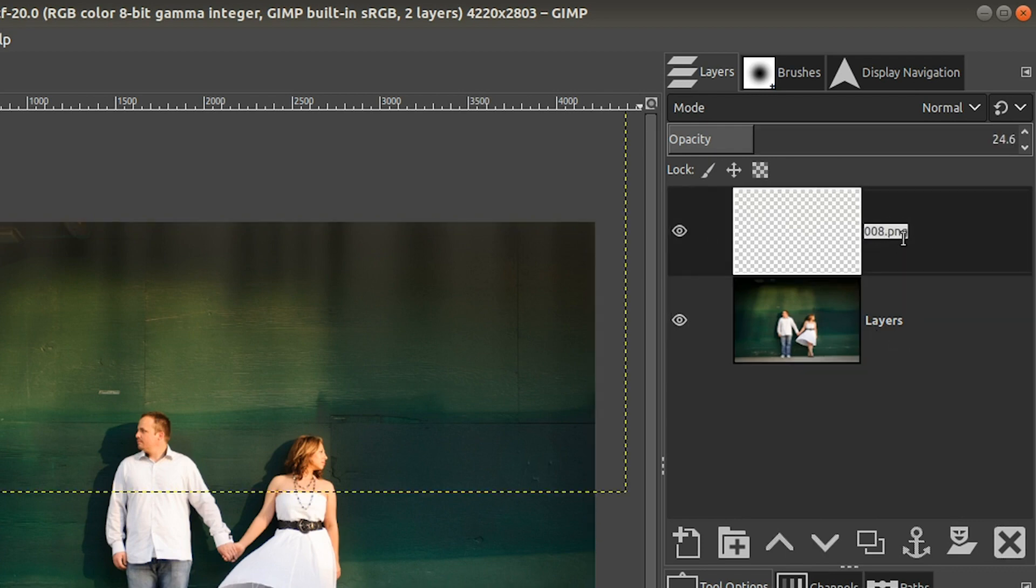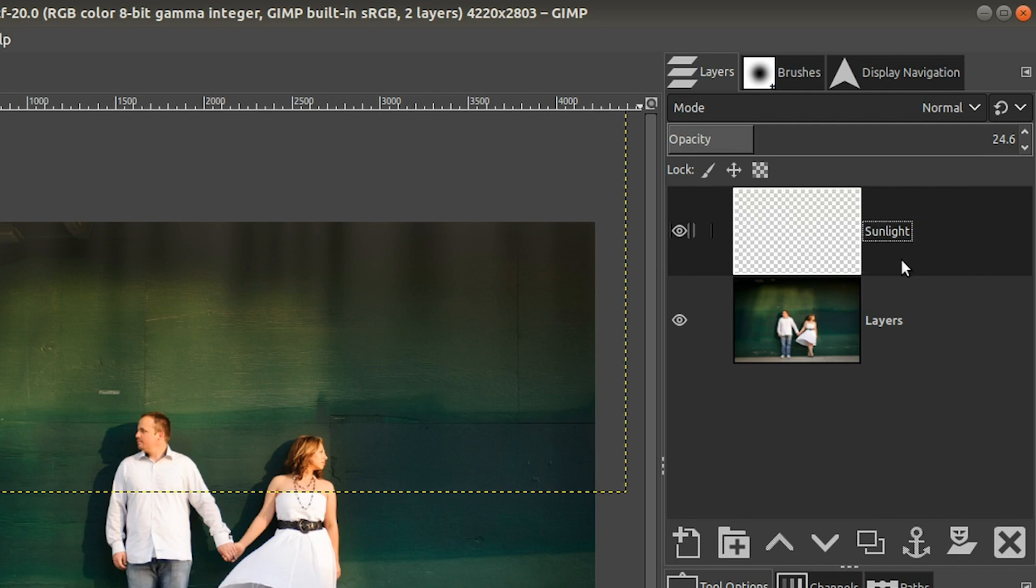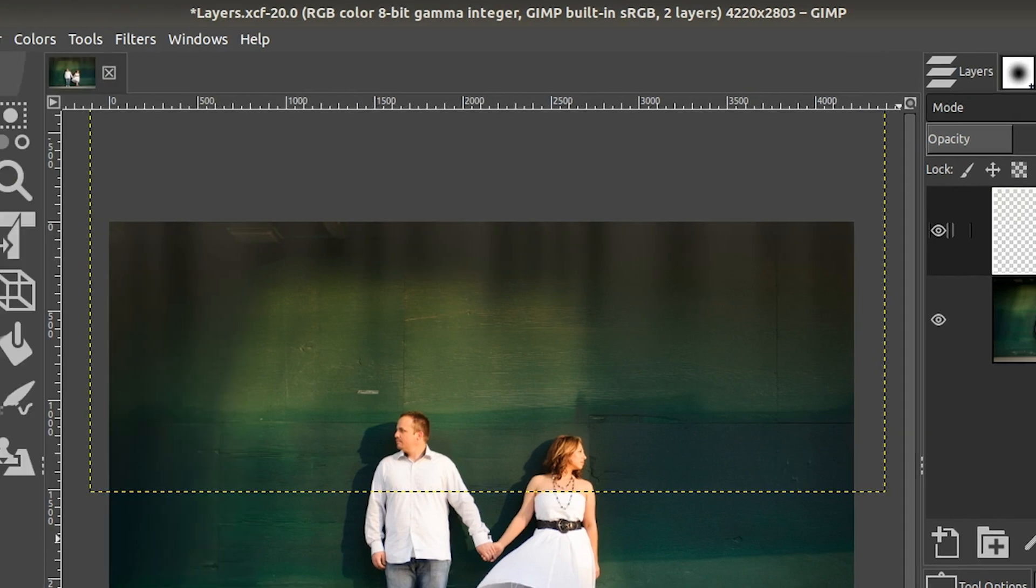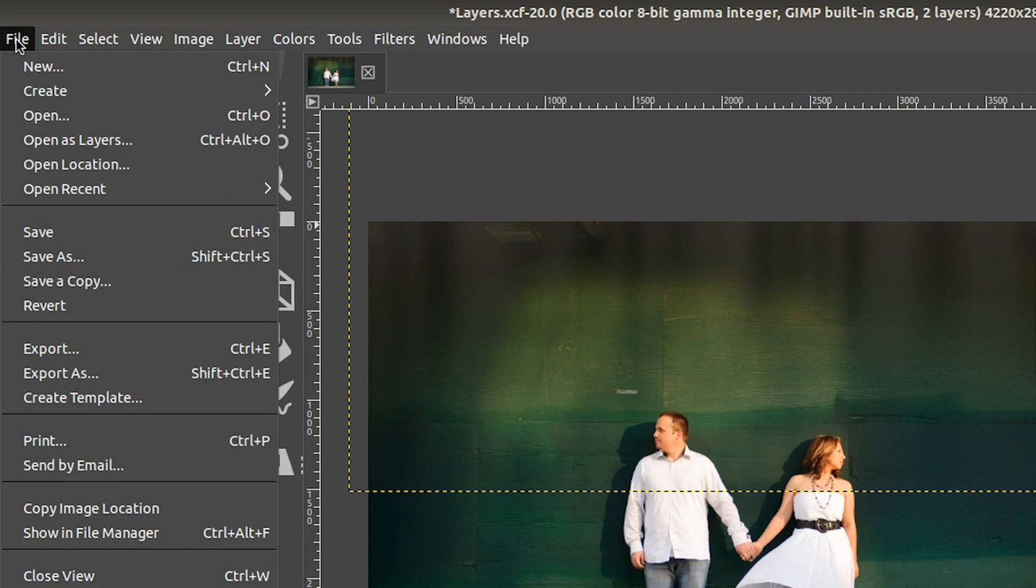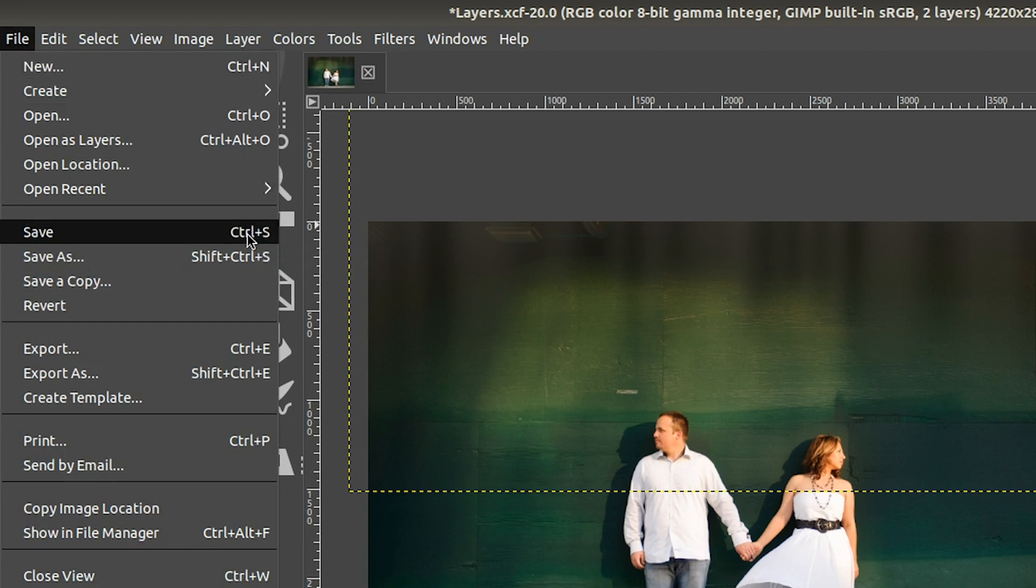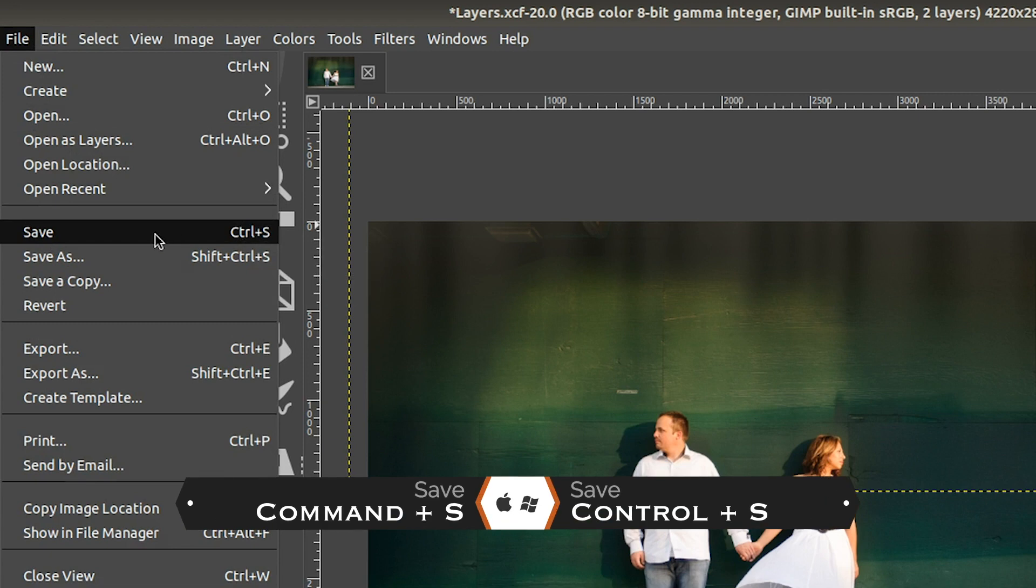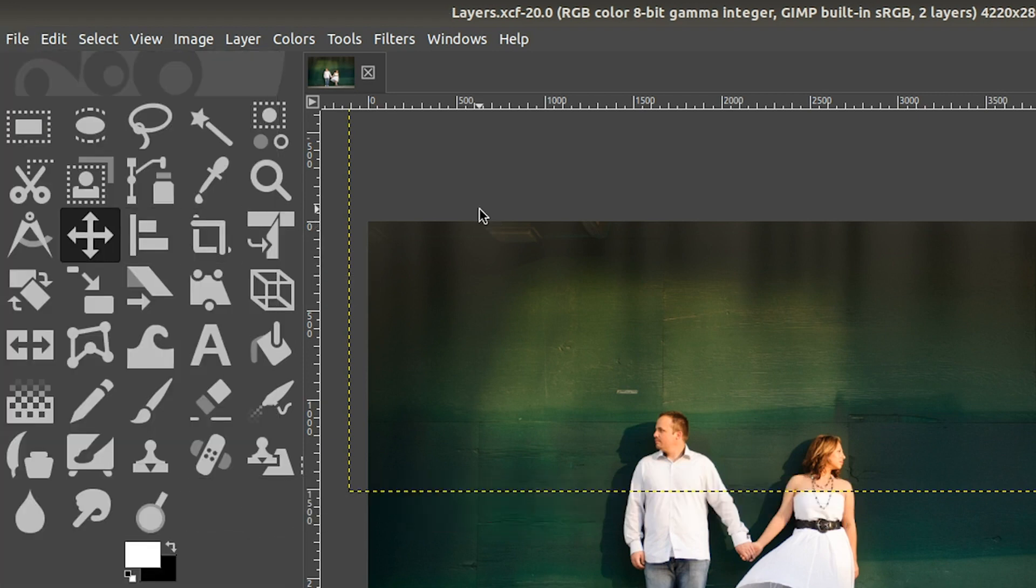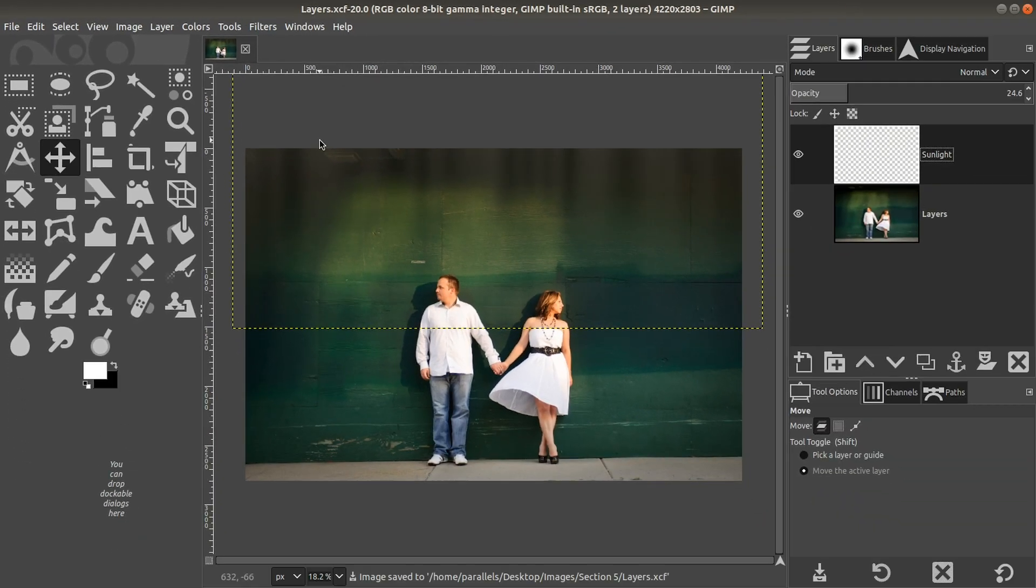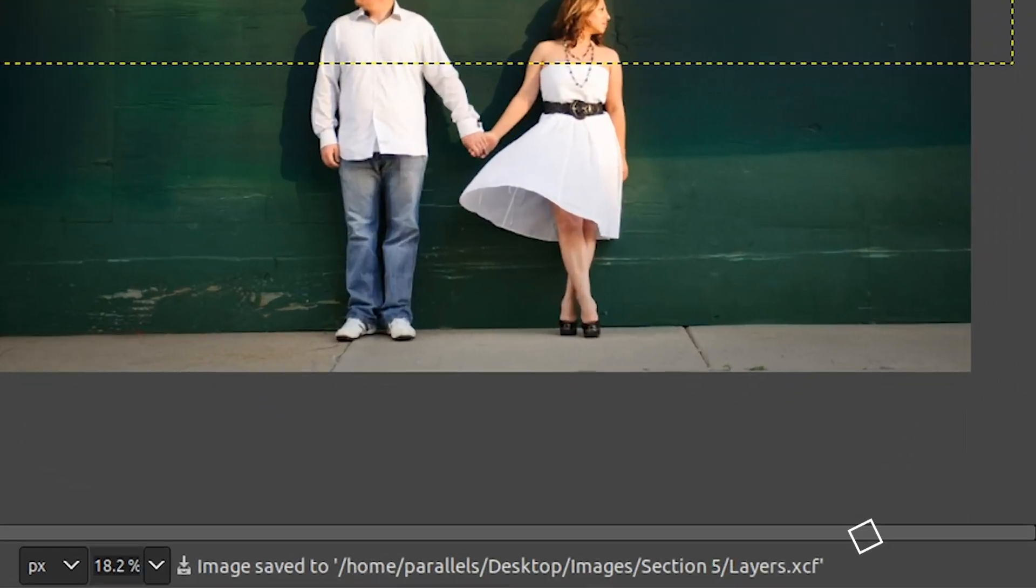It's real simple to do. All we have to do is come over to a layer and double-click on the name that it currently has, and then you can rename it. So I'm just going to call it sunlight. And let's go ahead and save this file by going up to file and selecting save.